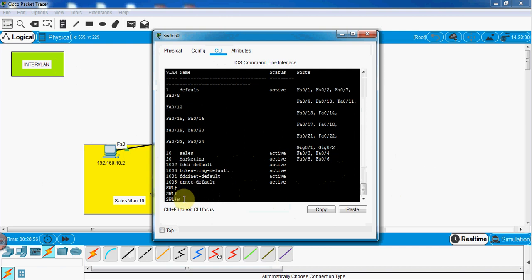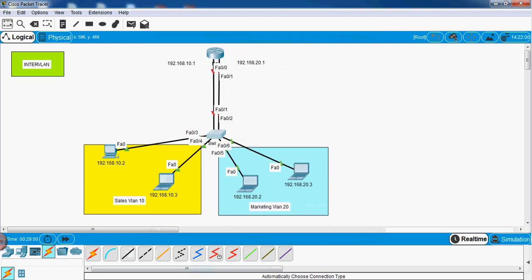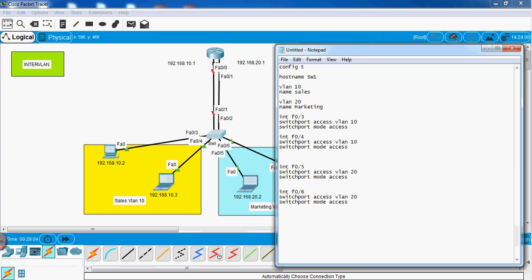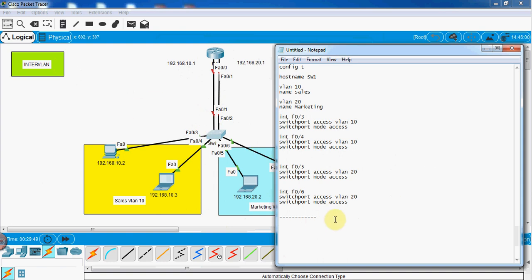Now I'll write the configuration for the router. We need to assign IP addresses to the router interfaces. This VLAN has IP 192.168.10.2 and the other has 192.168.20.2, so I will assign 192.168.10.1 and 192.168.20.1 as the gateways — one gateway for each VLAN. We also need to put the connecting ports into trunk mode, but first let's do the router configuration.